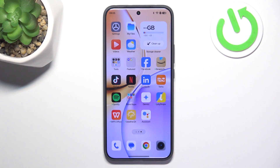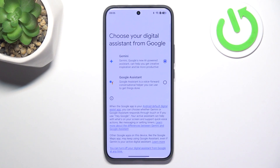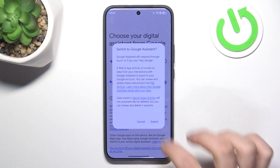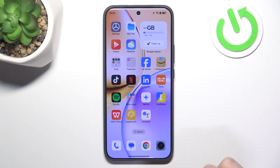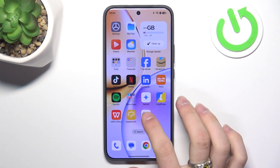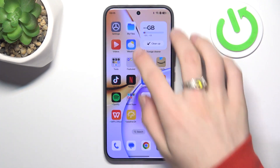Now click on Google Assistant, switch in settings, click on Google Assistant and switch. Now when you open it, it should work perfectly.